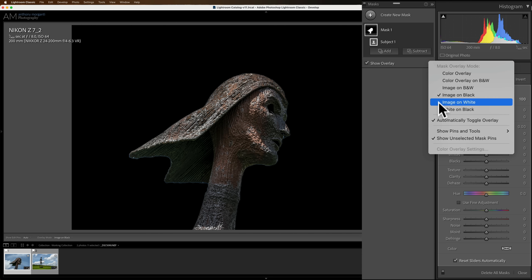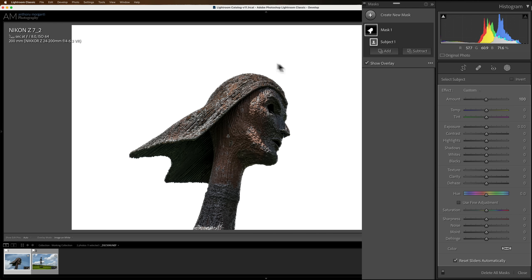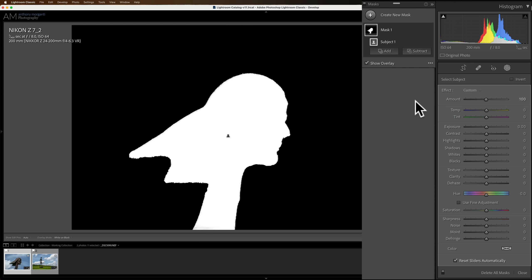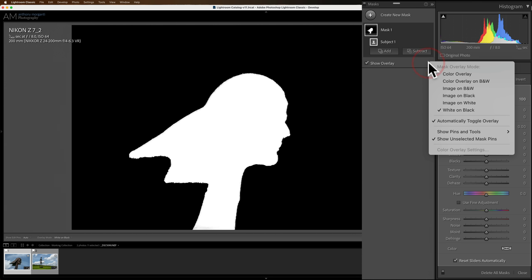Below that, we have image on white. A lot of times, sometimes, you'll get this kind of smudging from darker areas of the image onto lighter areas in the image. This overlay will help you see that. Below that, we have white on black, and this basically is our mask, and you can see how good of a job it did with the mask. Let's go back to the color overlay.